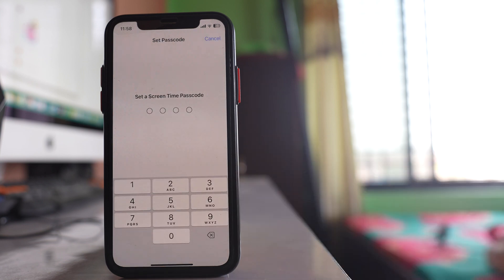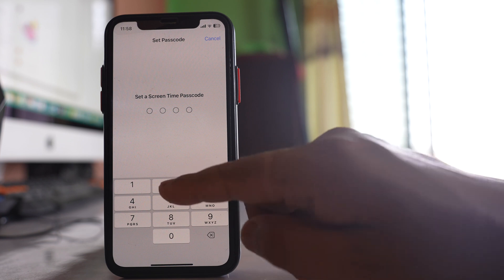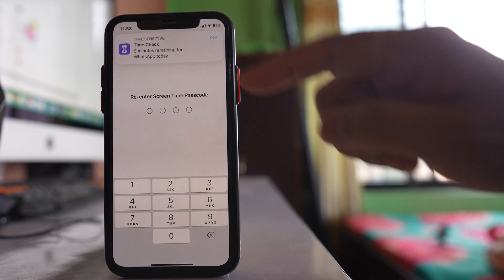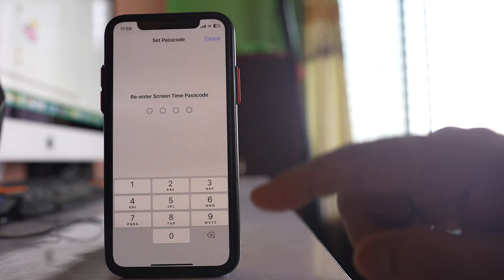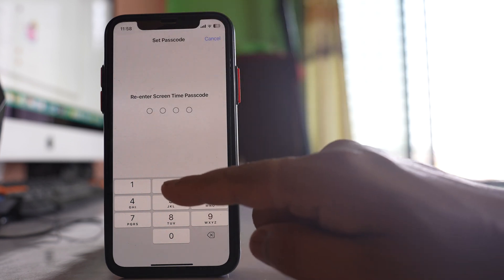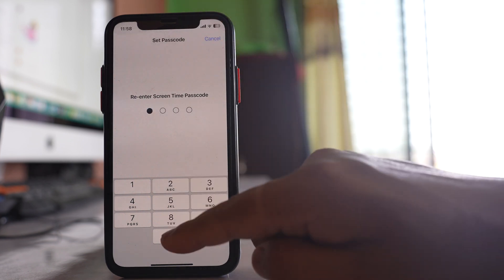Enter the Screen Time passcode that you want to set, then re-enter the Screen Time passcode again. Note that this Screen Time passcode is different from the passcode that is used to open your iPhone.